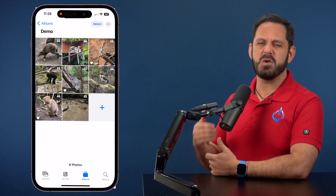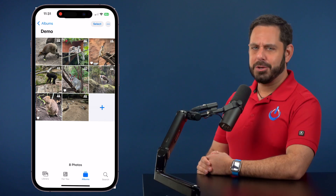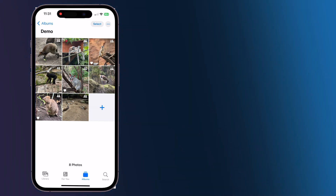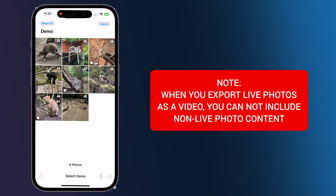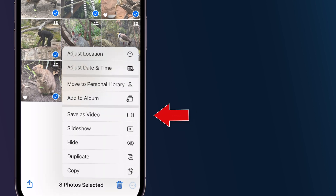This way you have a little bit more creative control over the final product. You should also know that when you go to select all of these live photos, you cannot have any other types of files selected — like actual videos or non-live photos. It needs to be exclusively live photos for the save as video menu item to appear.